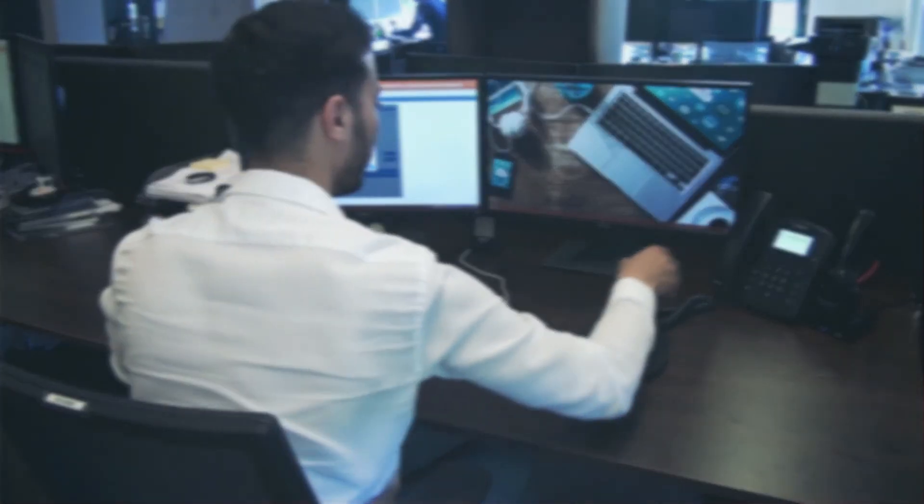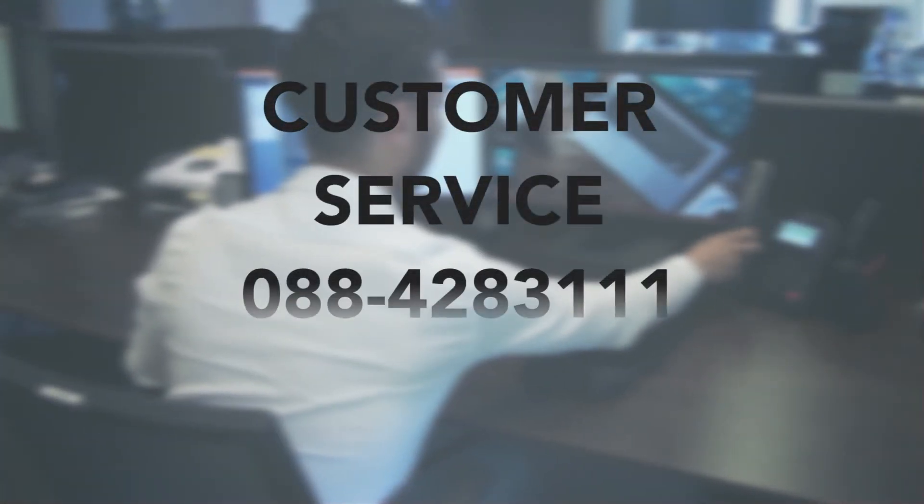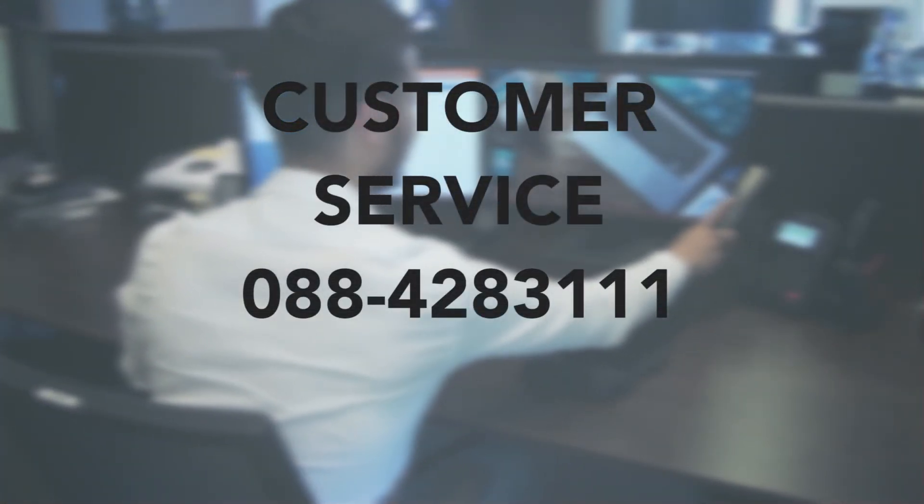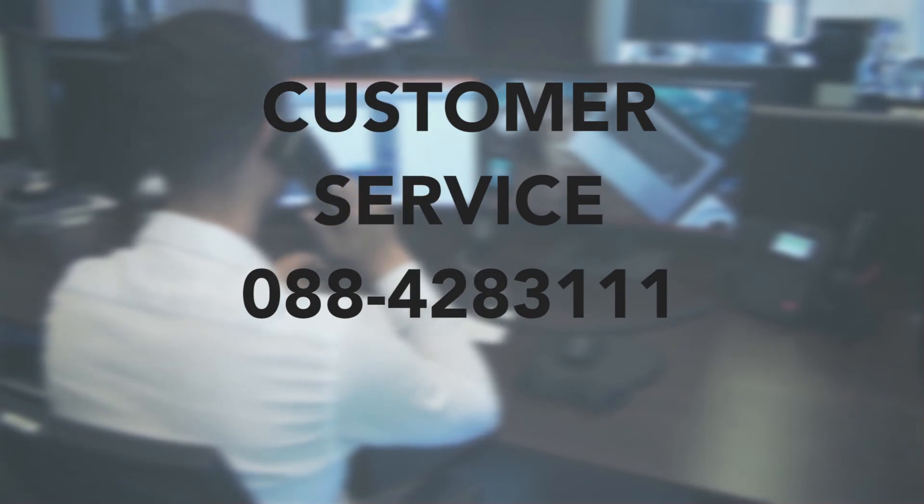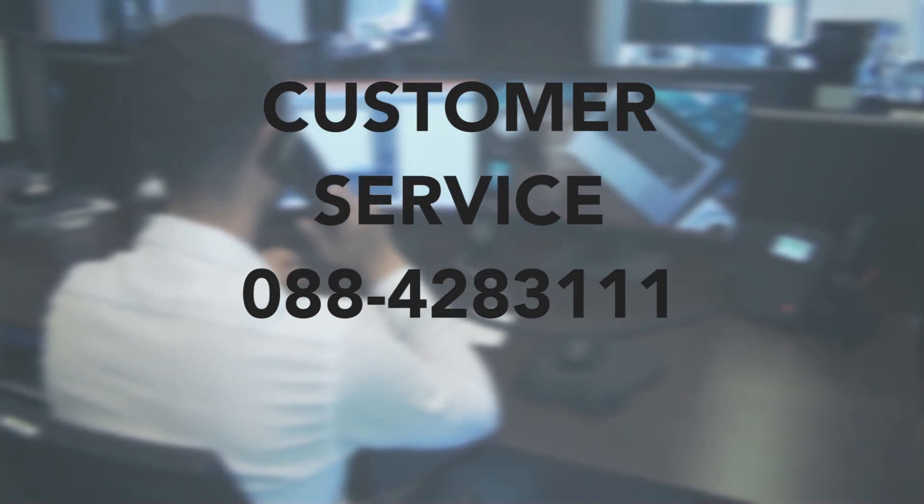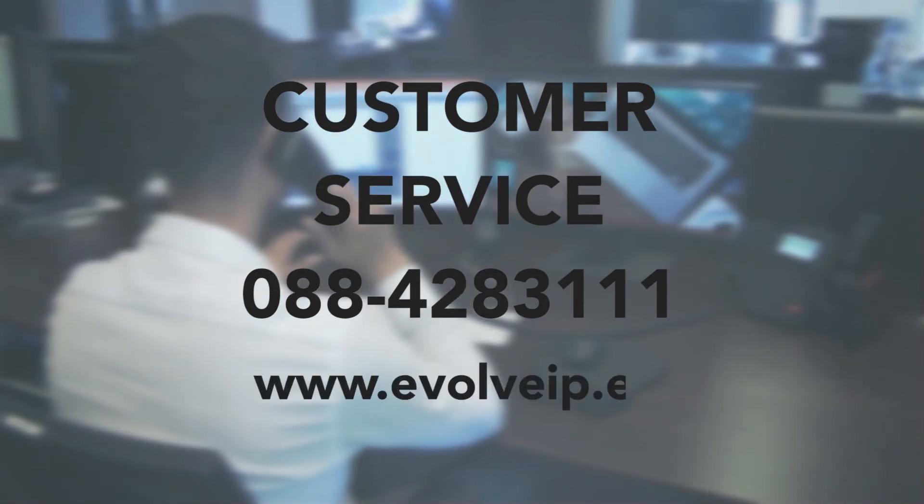Are you interested? Contact one of our experts at 088-428-3111 or visit our website at www.evolveip.eu.